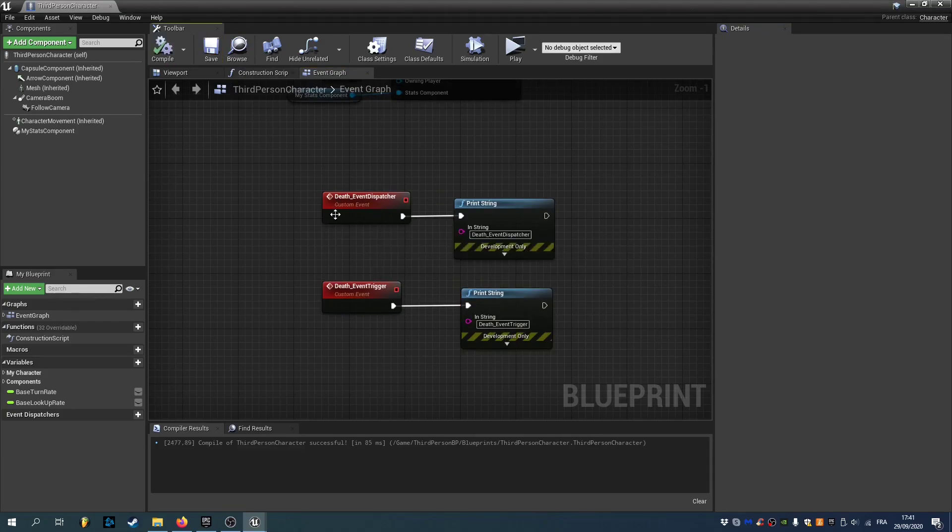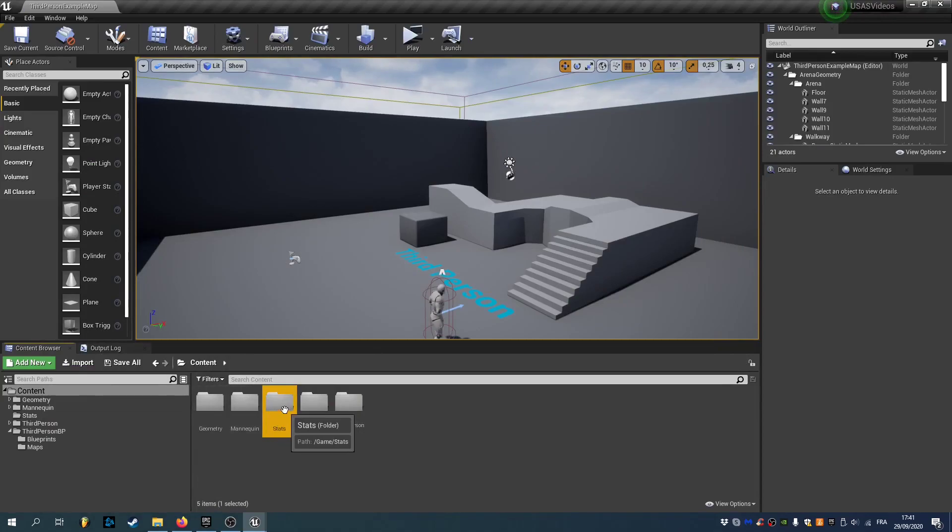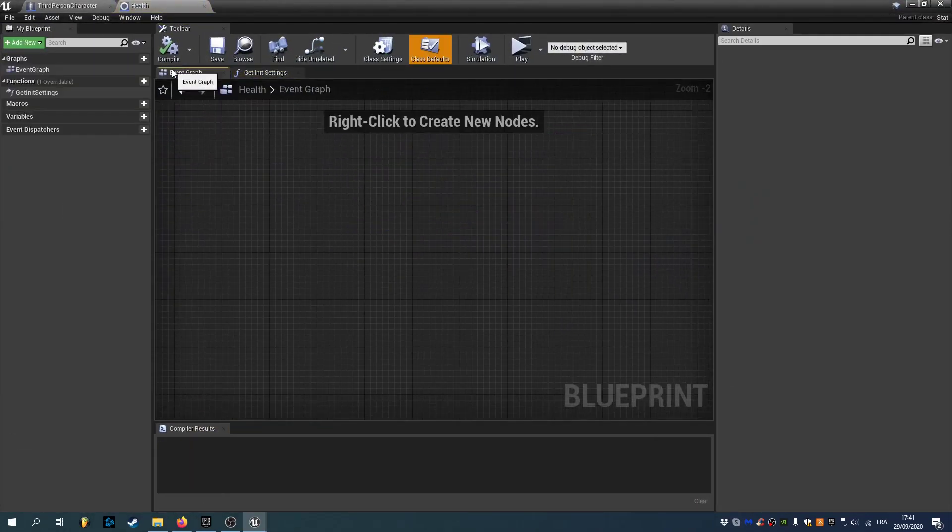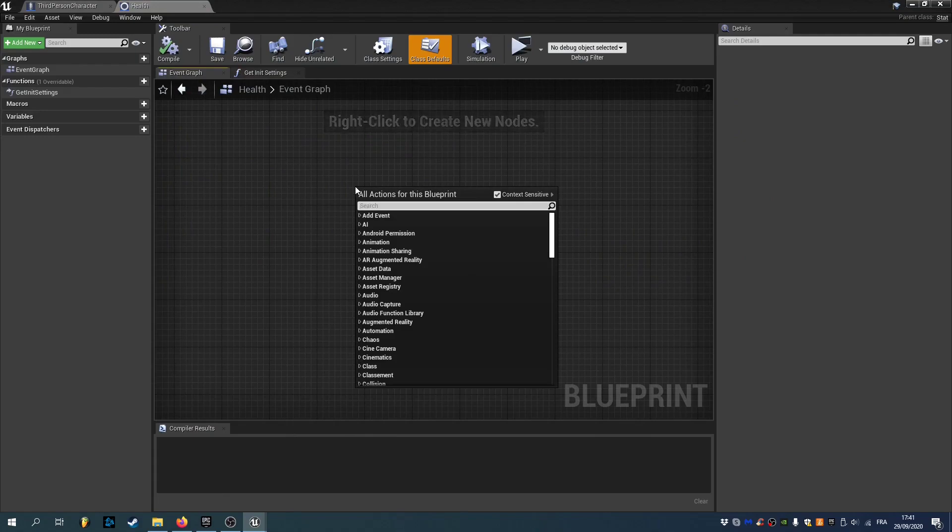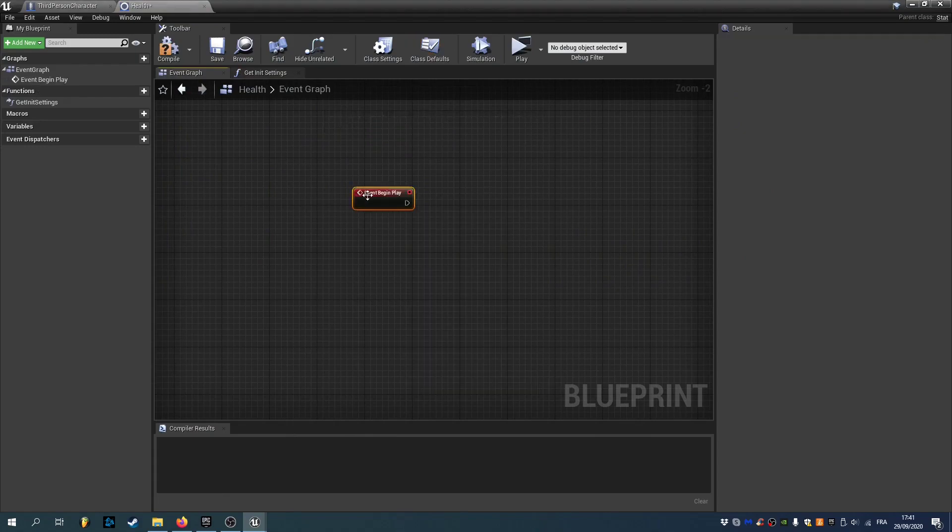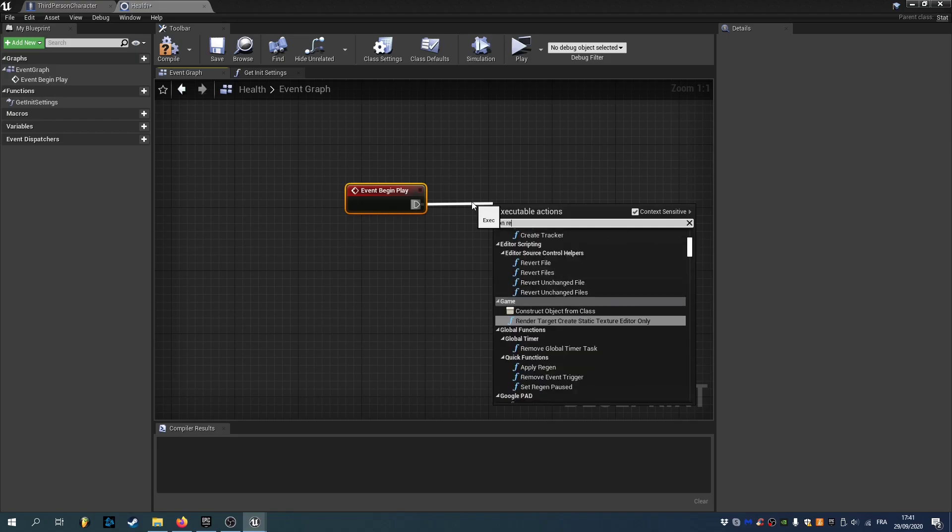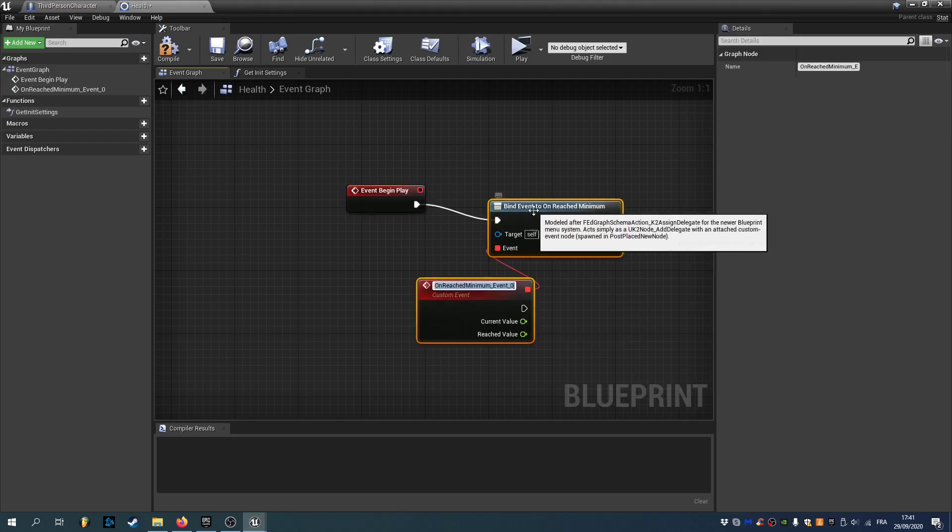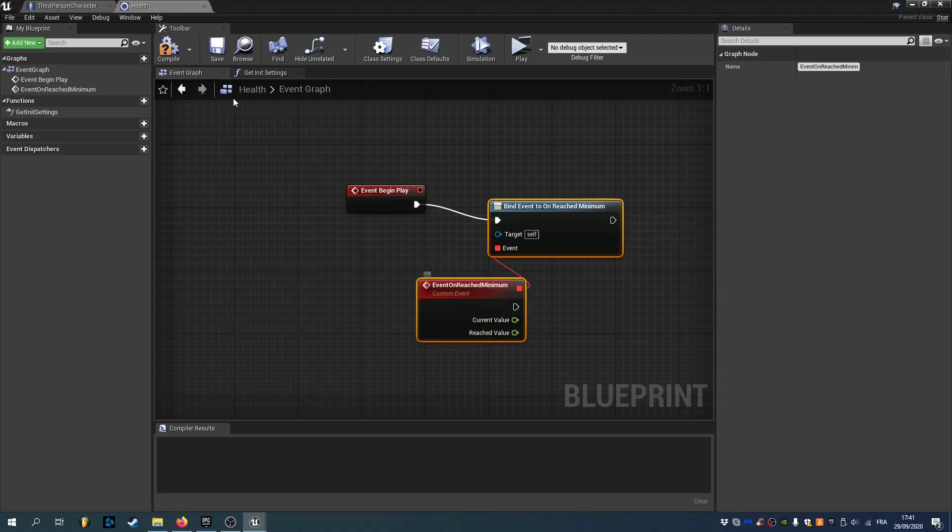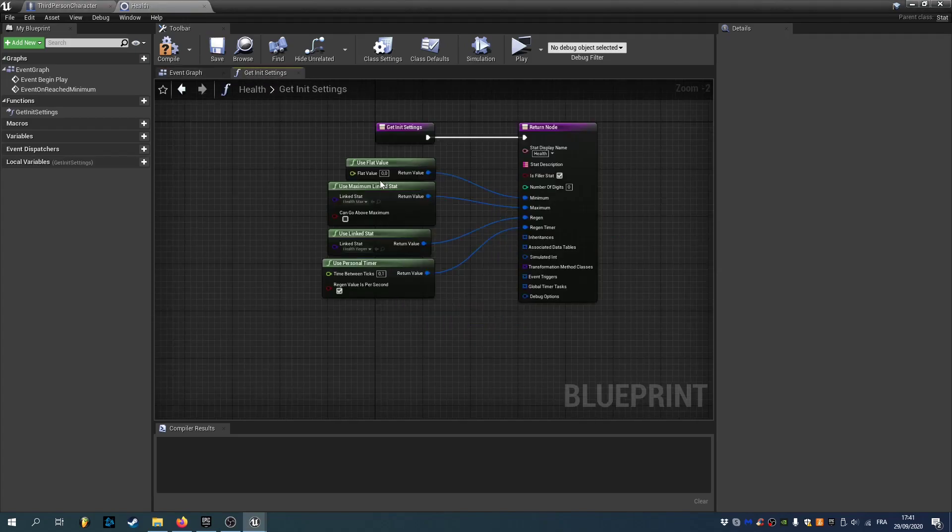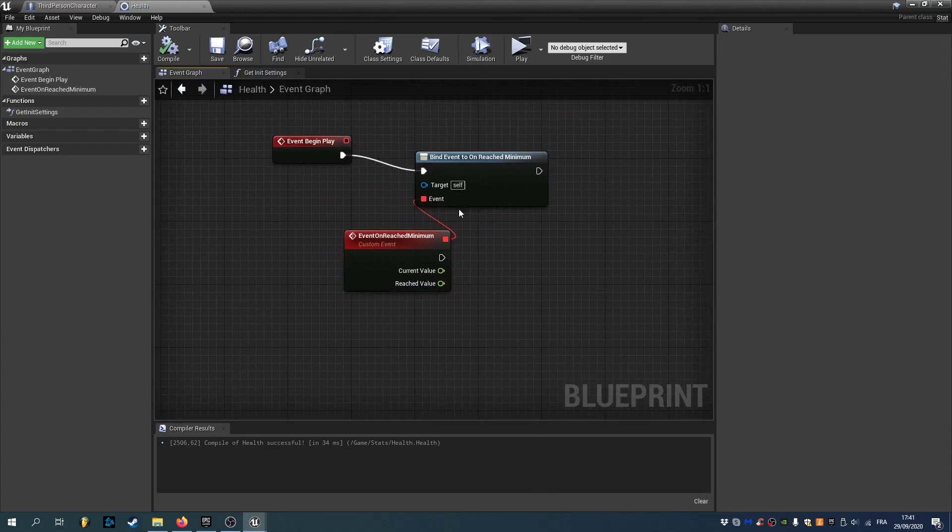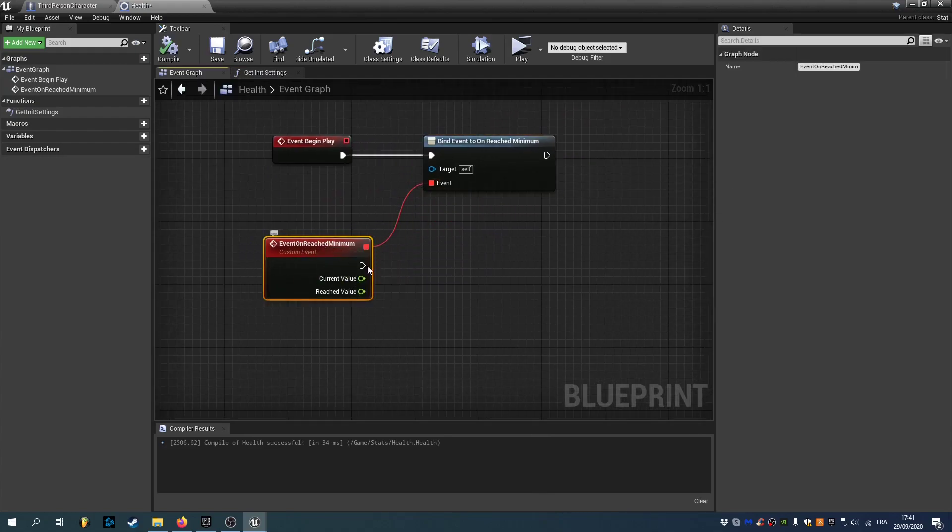So for the event dispatcher. We can open our health stats. So go inside your stats folder. And open health. Go inside your event graph. Type in begin play. So on begin play. On reached minimum. So whenever we reach the minimum value. We'll call this event event on reached minimum. Remember that the minimum is the value we have here. So it's a flat value of 0. So whenever we reach the minimum.